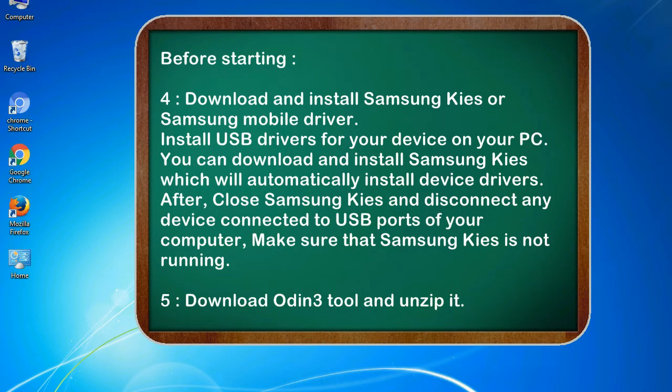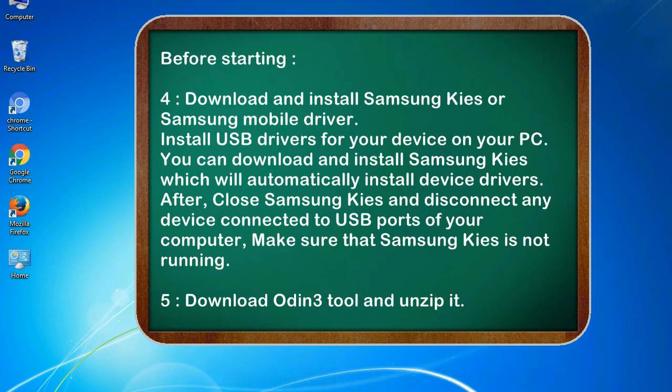4. Download and install Samsung KIES or Samsung mobile driver. Install USB drivers for your device on your PC. You can download and install Samsung KIES which will automatically install device drivers. After, close Samsung KIES and disconnect any device connected to USB ports of your computer. Make sure that Samsung KIES is not running. 5. Download Odin 3 tool and unzip it.